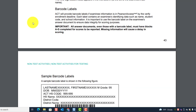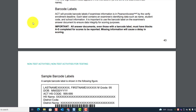Barcode labels. When you received your materials boxes, all of you had barcode labels for every student — whether taking the test online or paper-based. ACT will provide barcode labels if examinee information is in Pearson Access Next by the verify enrollment deadline. Each label contains an examinee's identifying data such as name, student code, and school information. It is important to use the barcode label on the examinee's answer document to ensure data integrity for scoring purposes.